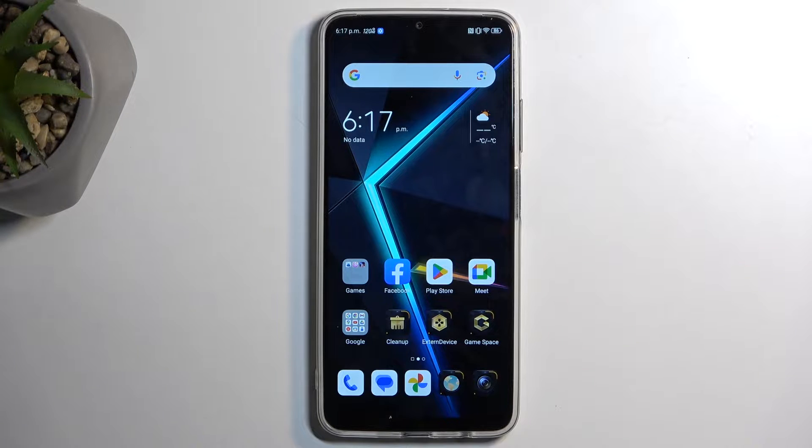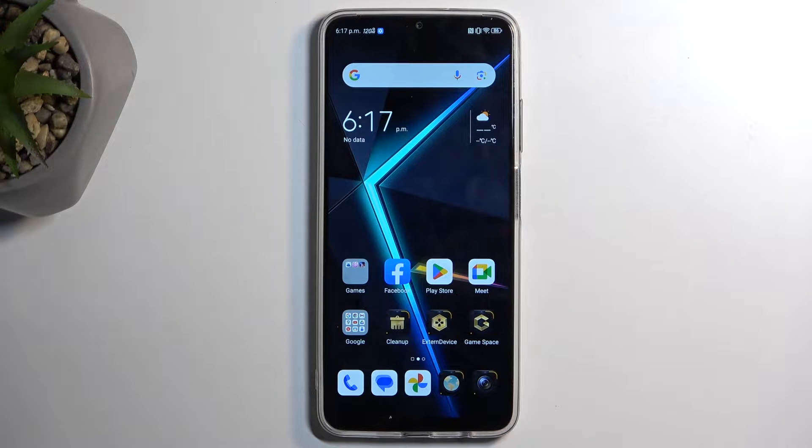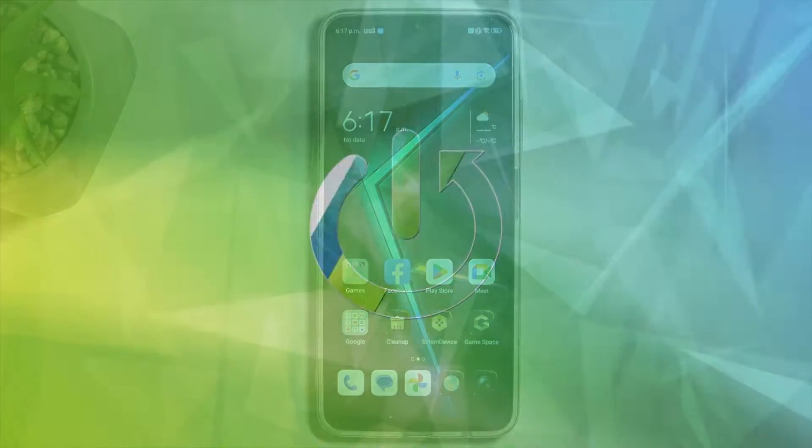Welcome, and for now me is a Nubia Neo, and today I will show you how we can record screen on this device.